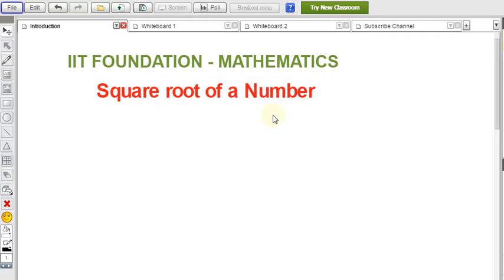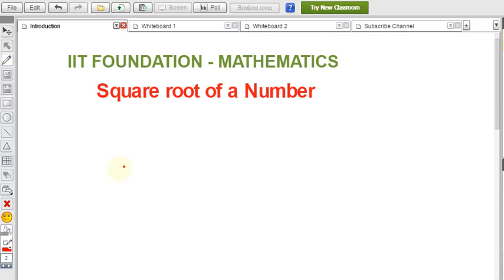In IIT foundation maths, we'll see the square root of a number. In this video, you'll understand how to find the square root of any number. I'll explain this topic in two different methods: one is the prime factorization method and one is the division method.